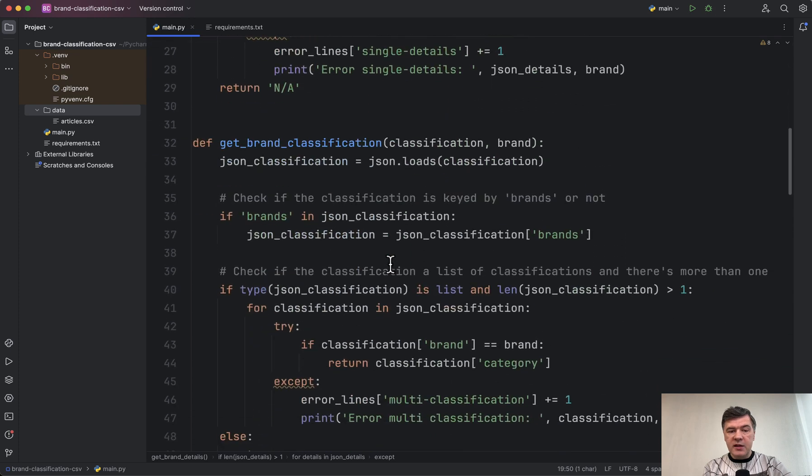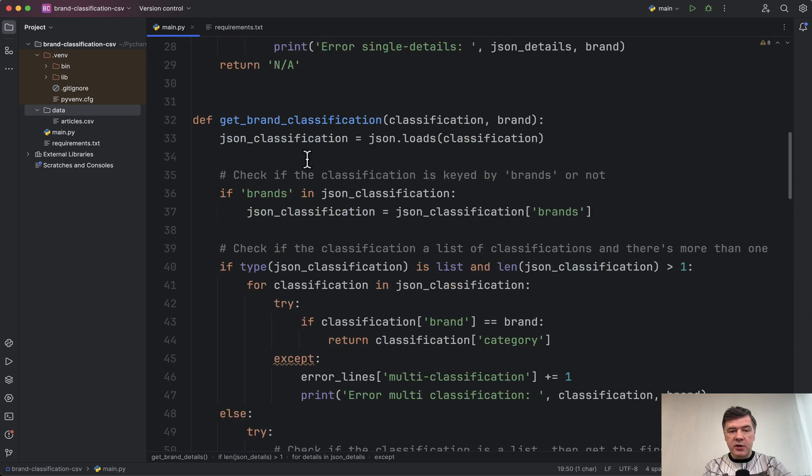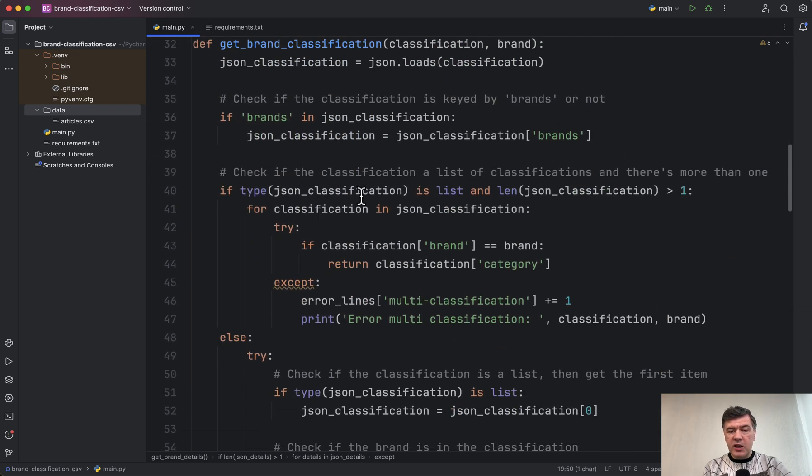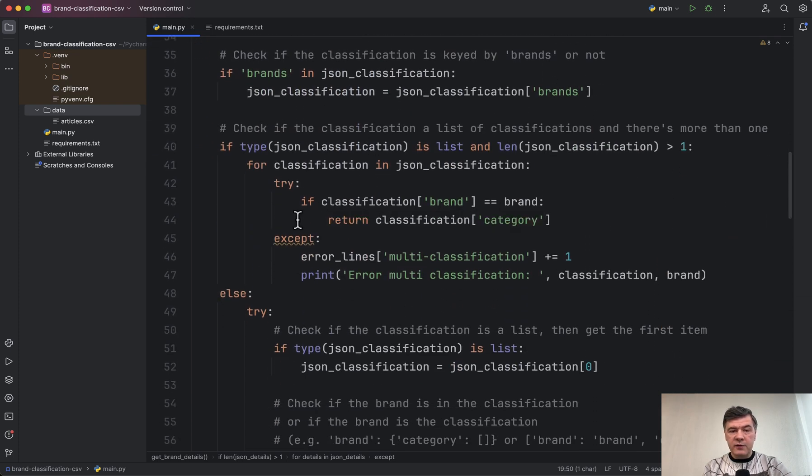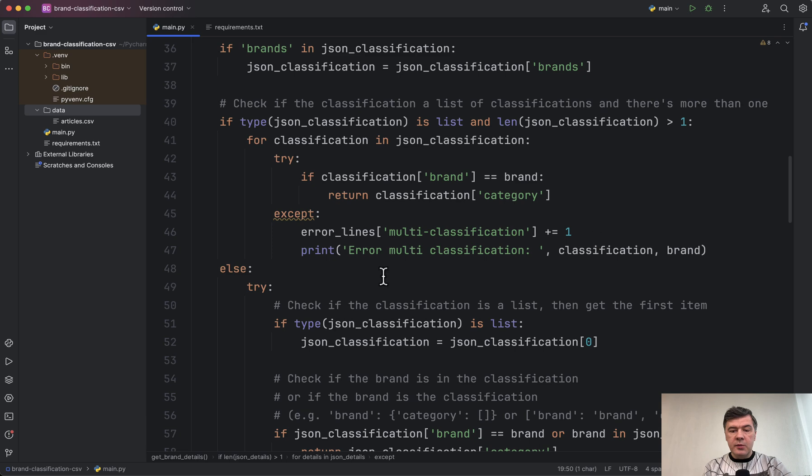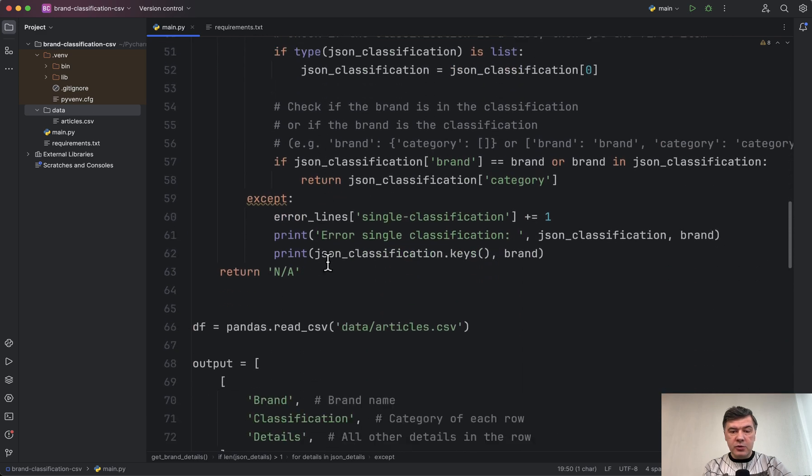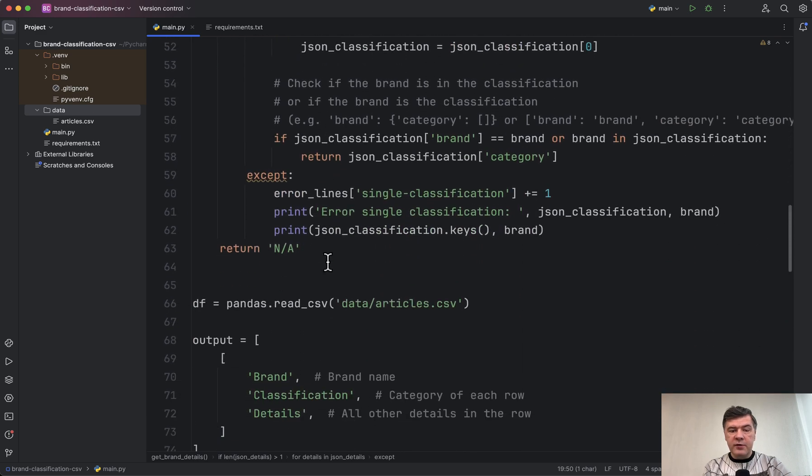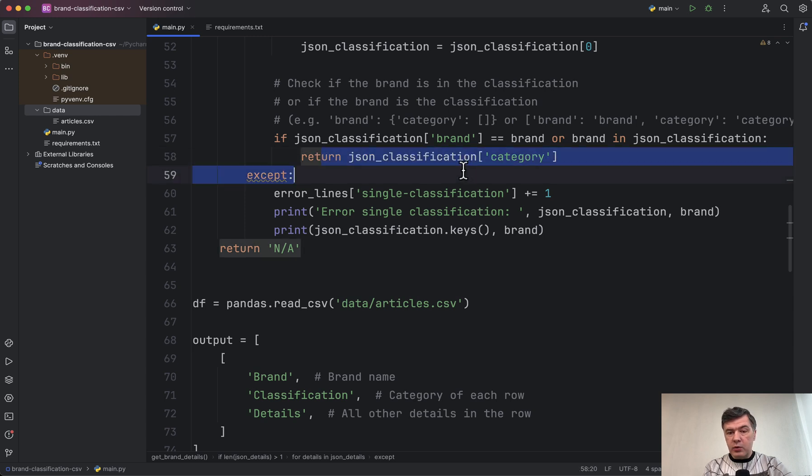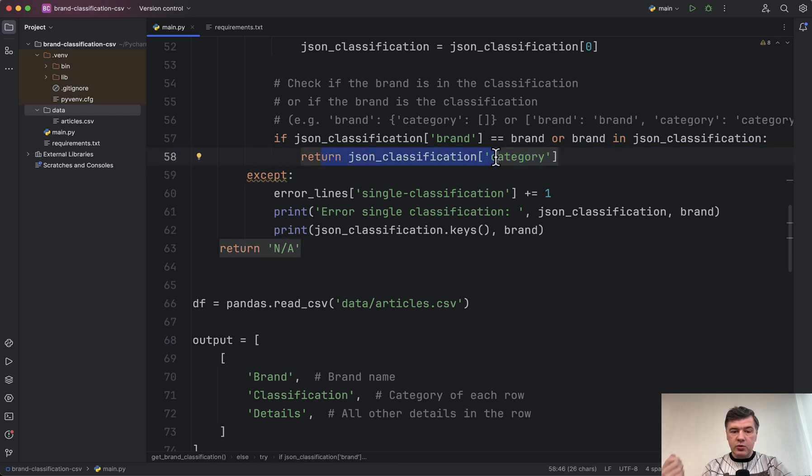And the second function of get classification is almost the same thing. If there is an error, try-except and print the error and calculate the total amount of errors. Otherwise, if we do get the category, then we return it to be used in the output.